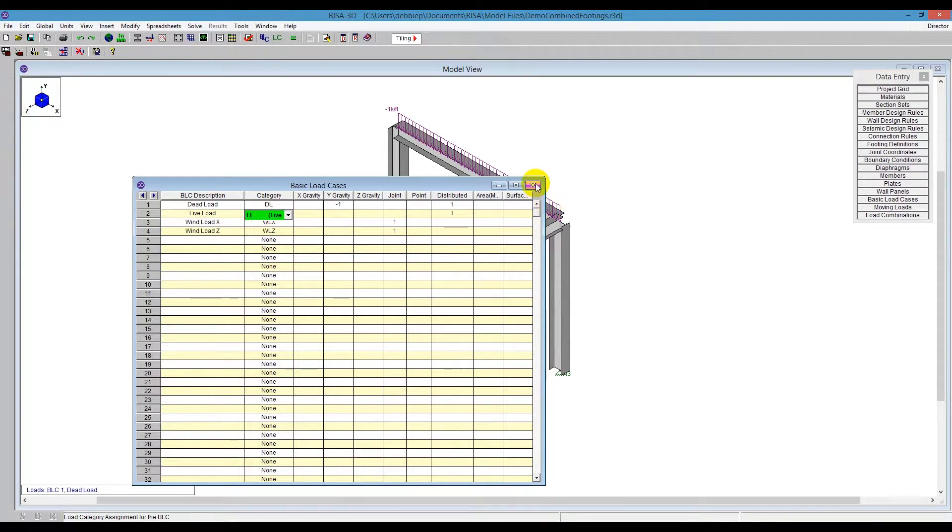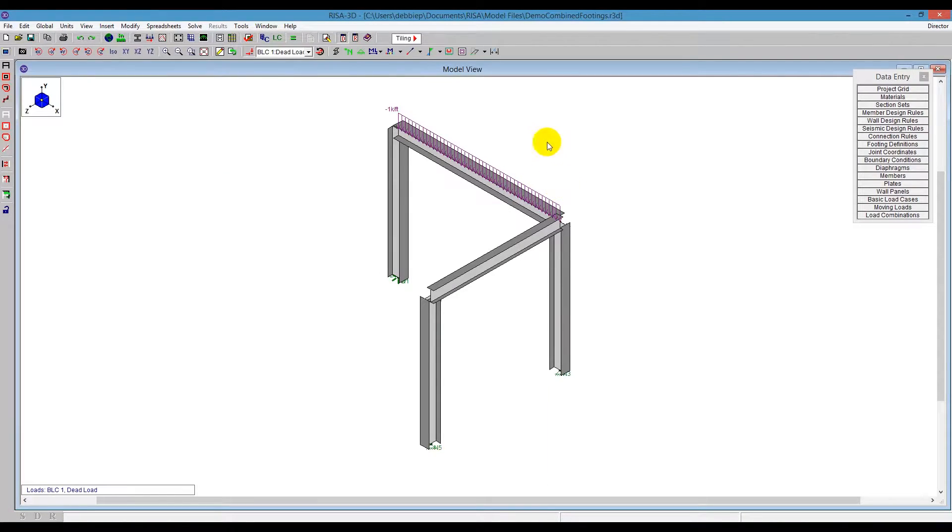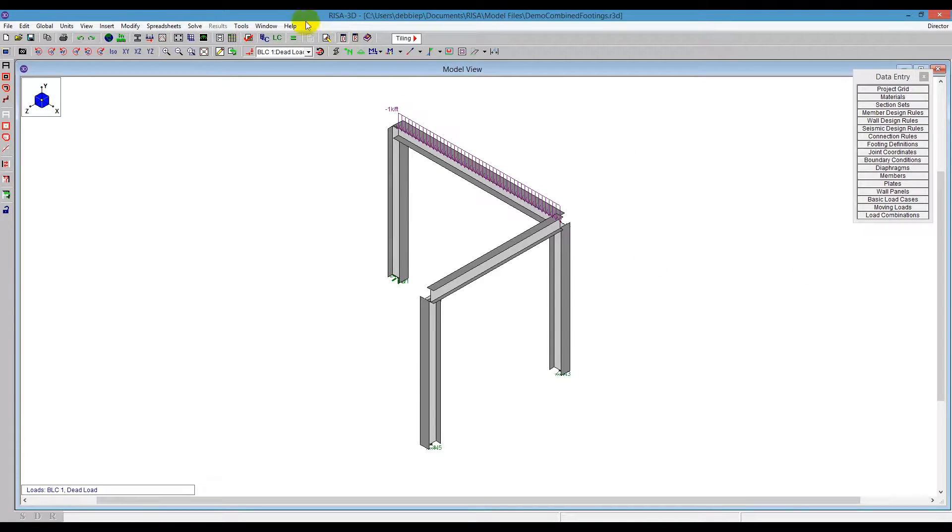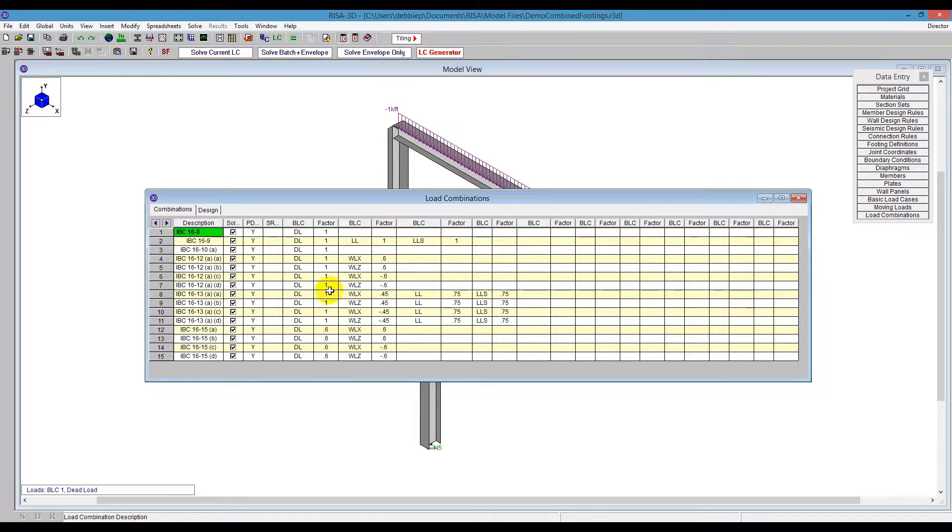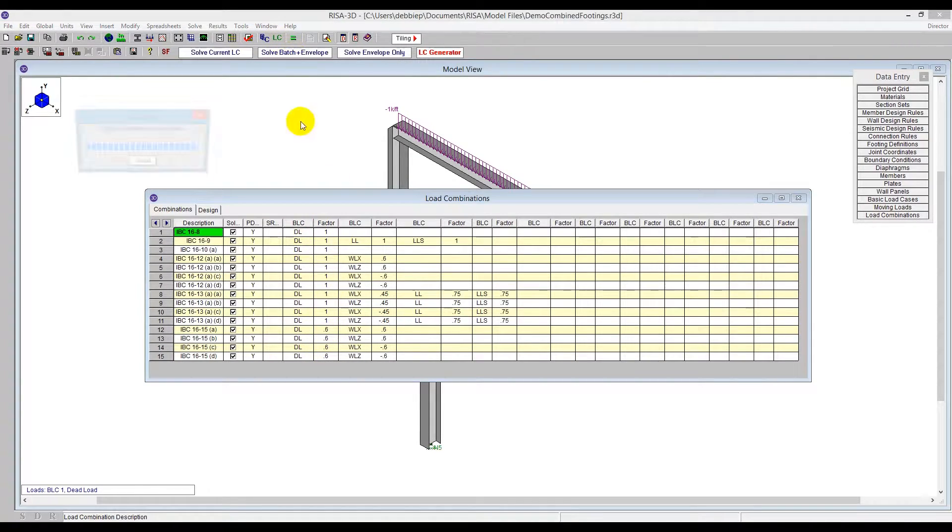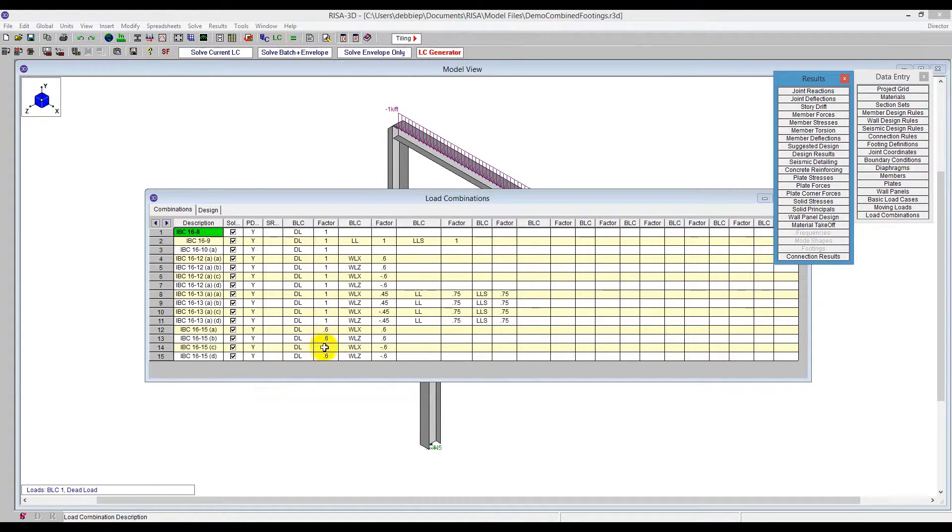So I've got loading already in my model, and I'm going to run load combinations here. I'm going to open that up and just run a batch solution with the envelope, so it'll run through all of these different cases here, and we'll see an envelope solution ready to go.